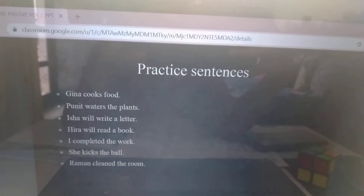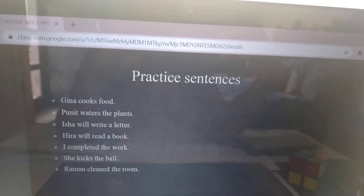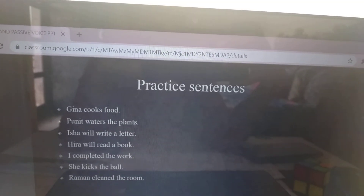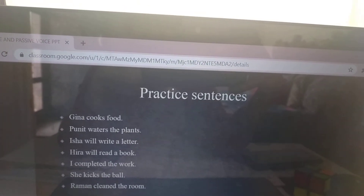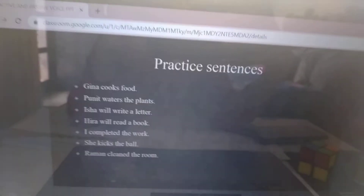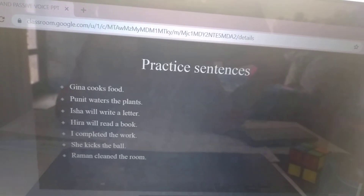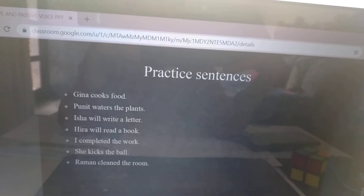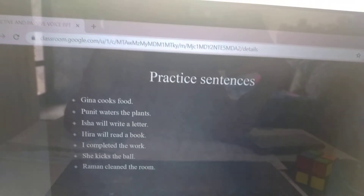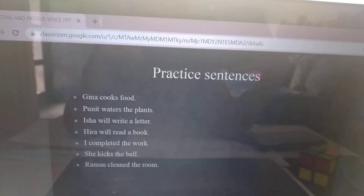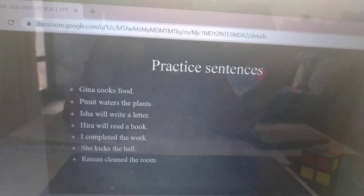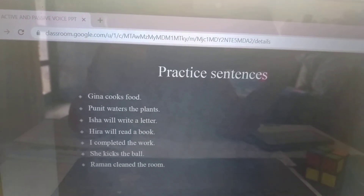Practice sentences. Geena cooks food — The food is cooked by Geena. Puneet waters the plant. Isha will write a letter — The letter will be written by Isha. Heera will read a book. I completed the work — The work was completed by me. She kicks the ball — The ball was kicked by her. Raman cleaned the room — The room was cleaned by Raman.